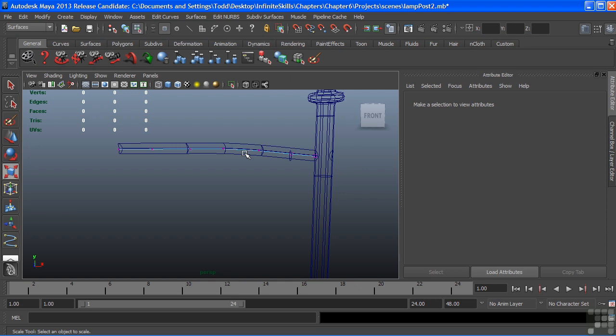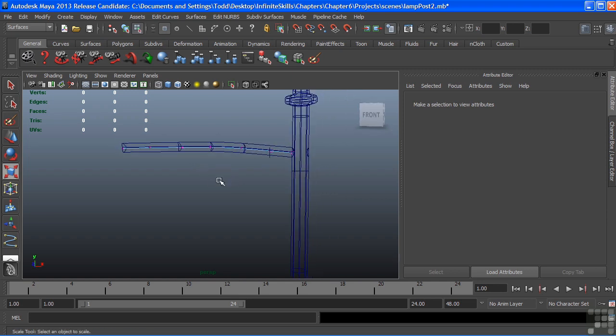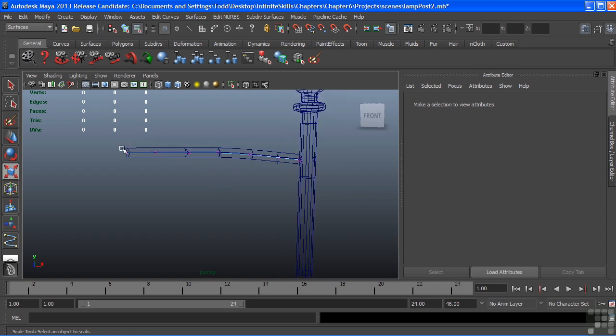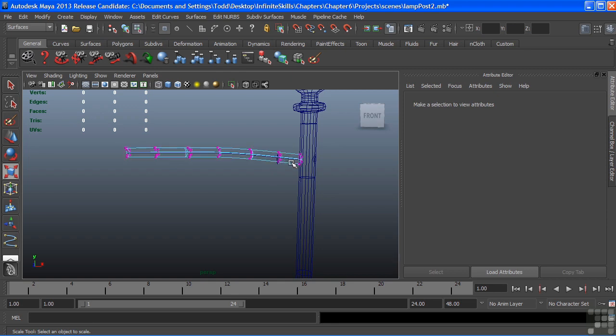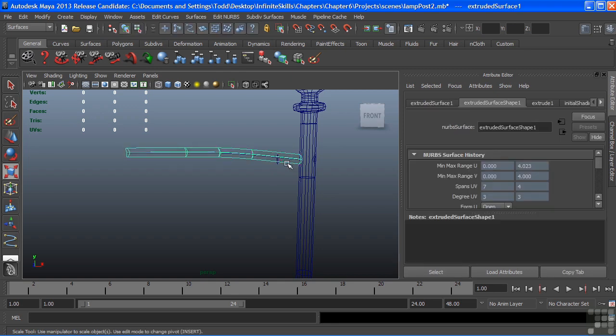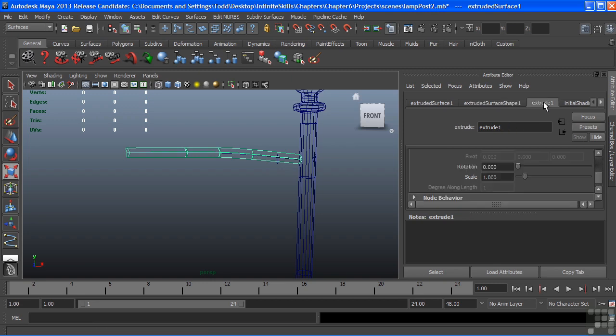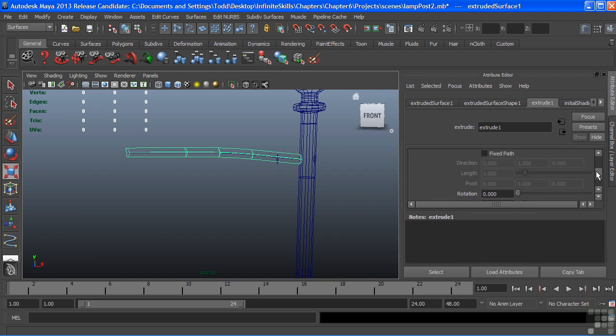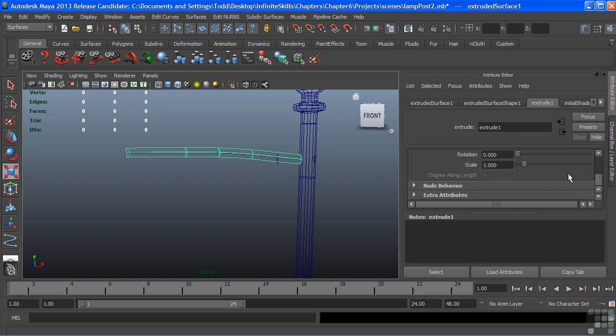I want to do one more thing to our post, and that's taper the end down a little bit so that it's much smaller here as it reaches its end than it does at its beginning.